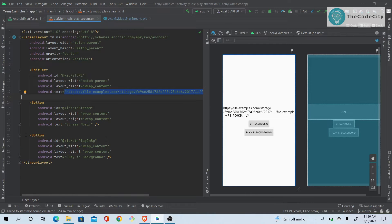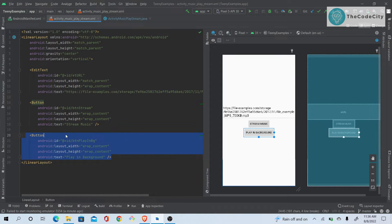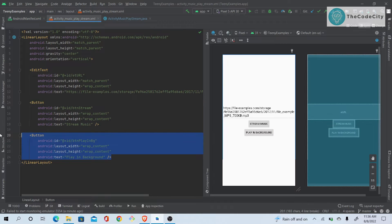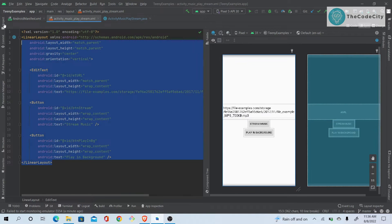The 'Play Background' button is for something else — I'll show you how to play music in the background in a separate video. For now, we just need the 'Stream Music' button and the EditText. I already have the layout ready.